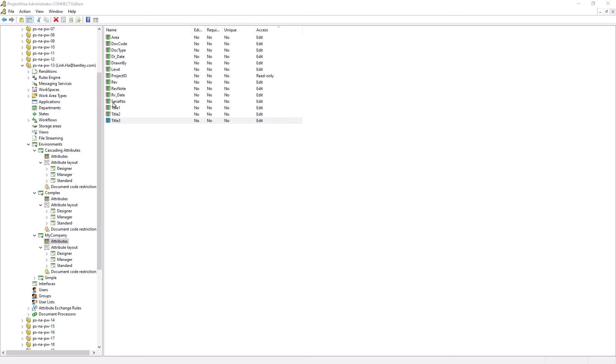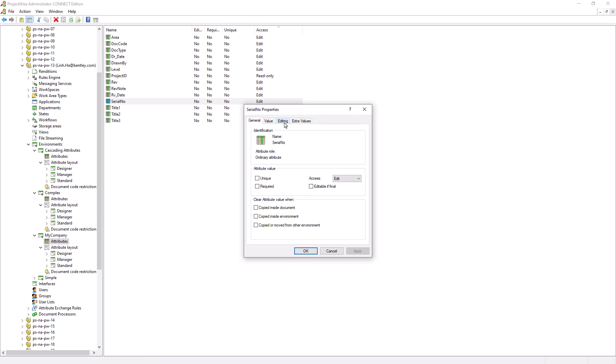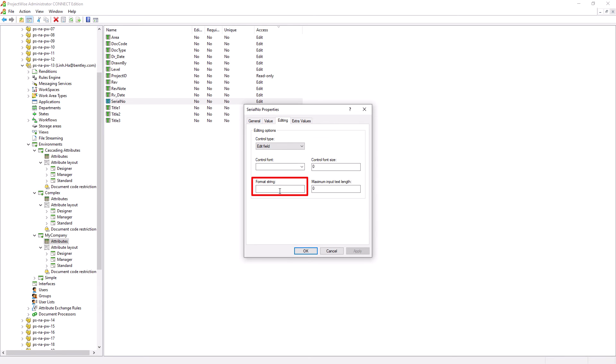Another attribute we need to work on is the Serial Number. We need this attribute to display a five-digit number as well as prepend it with zeros. Double click on the Serial Number attribute and go to the Editing tab. In the Format String, type in the appropriate format value. This means if the serial number is 10, it will be prepended with three zeros then 10. If the serial number is 100, it will be prepended with two zeros then 100. Hit OK.